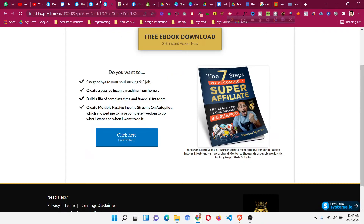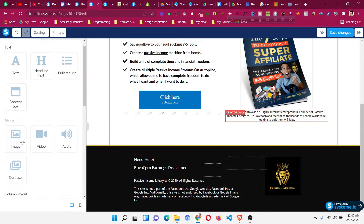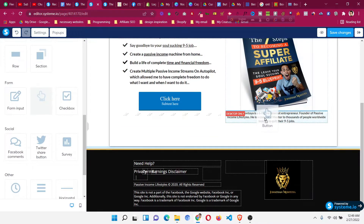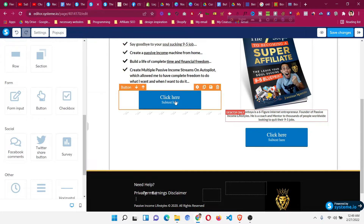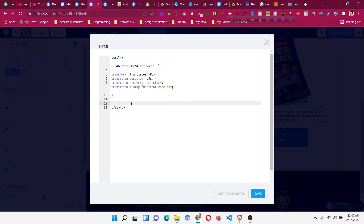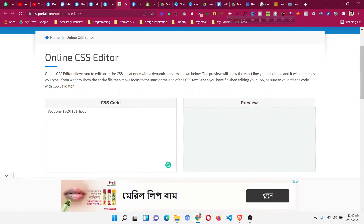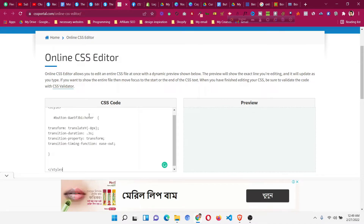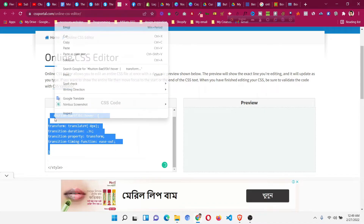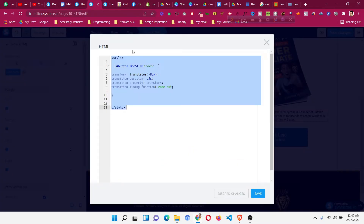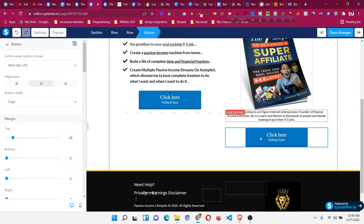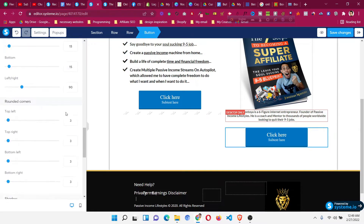If you want to add more hover effects — for example, if I add another button here, it won't have the hover effect because every button has a unique ID. You need to add the hover effect for that button as well. Come to the raw HTML, copy all the code, and go to the online CSS editor. Paste all the code there, then press Enter after the closing bracket and paste a copy.